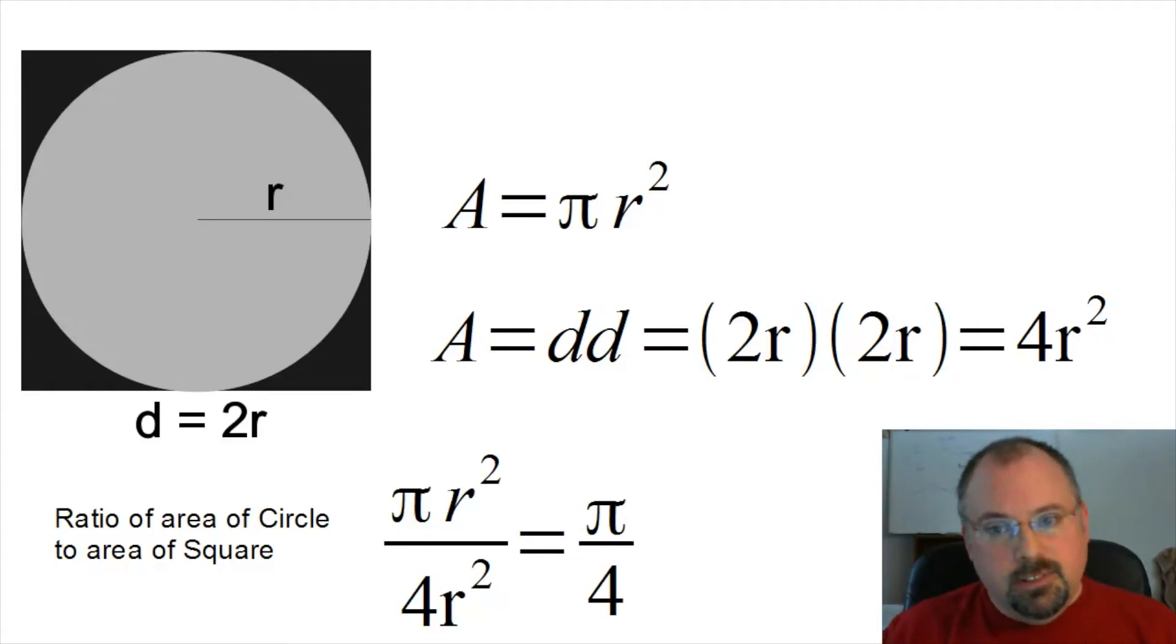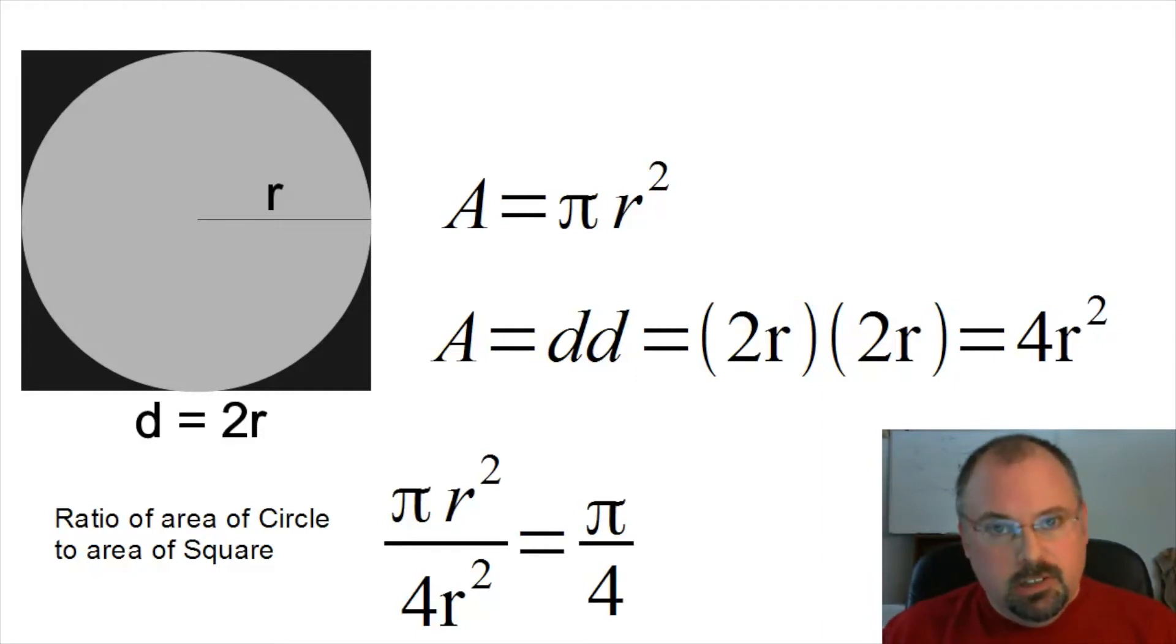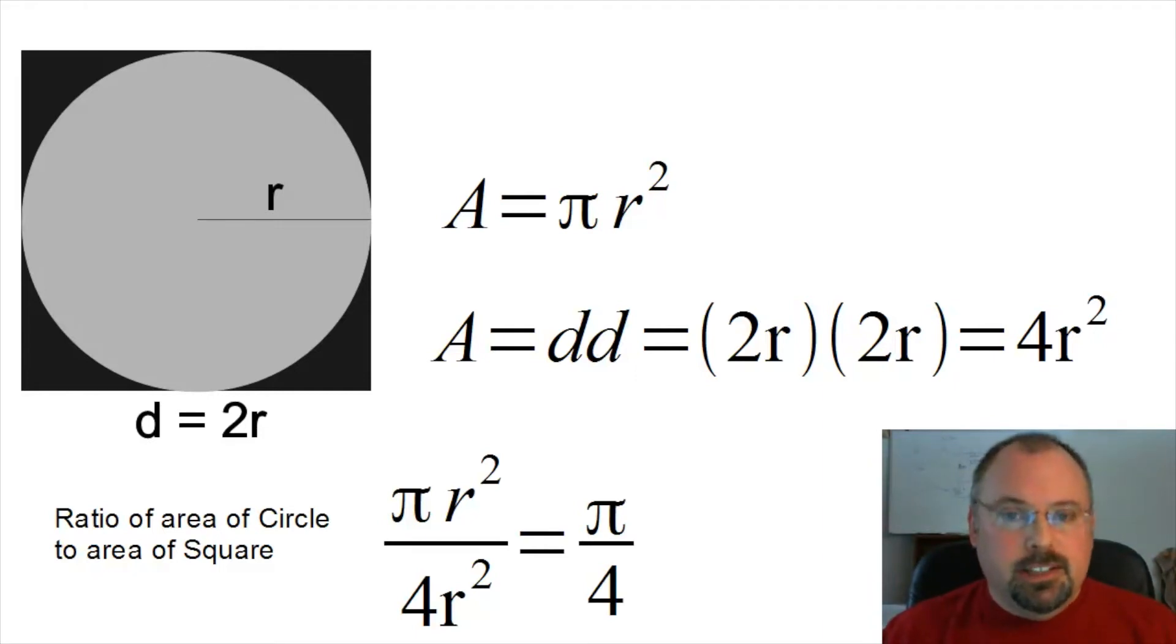Again, I just want to mention this isn't by any means the ideal way to calculate pi, but it works as a demonstration of the Monte Carlo method.